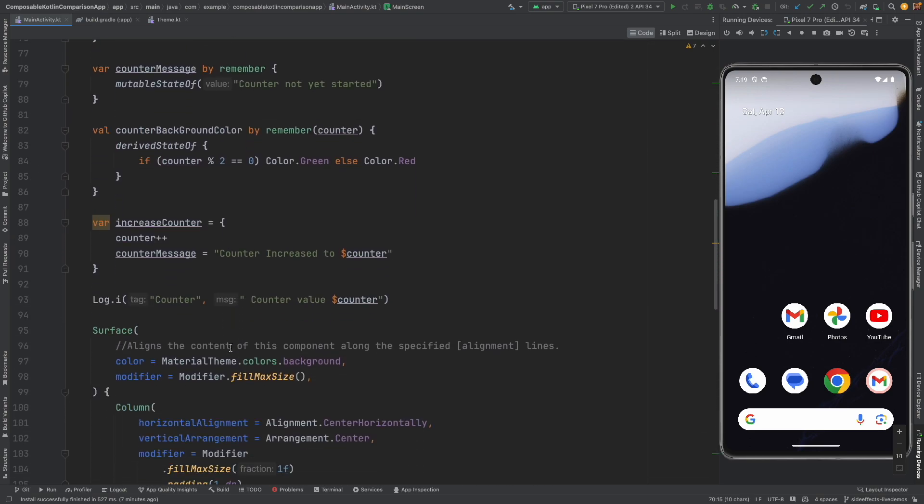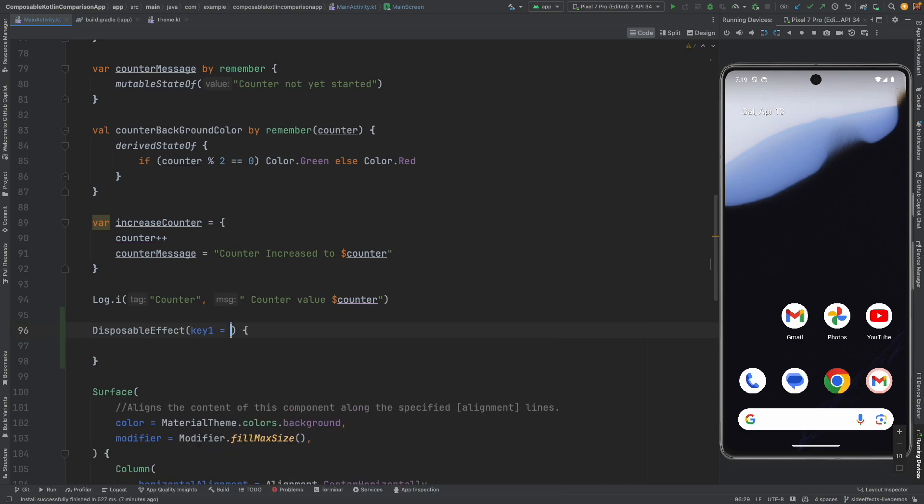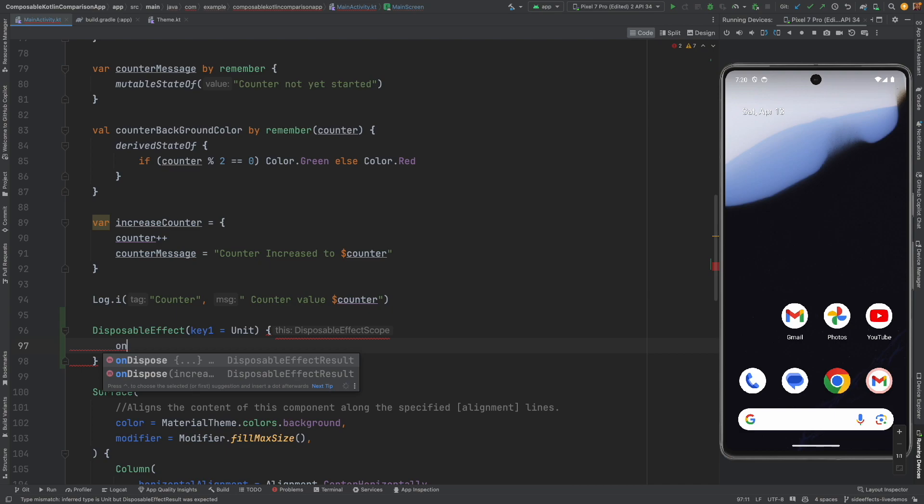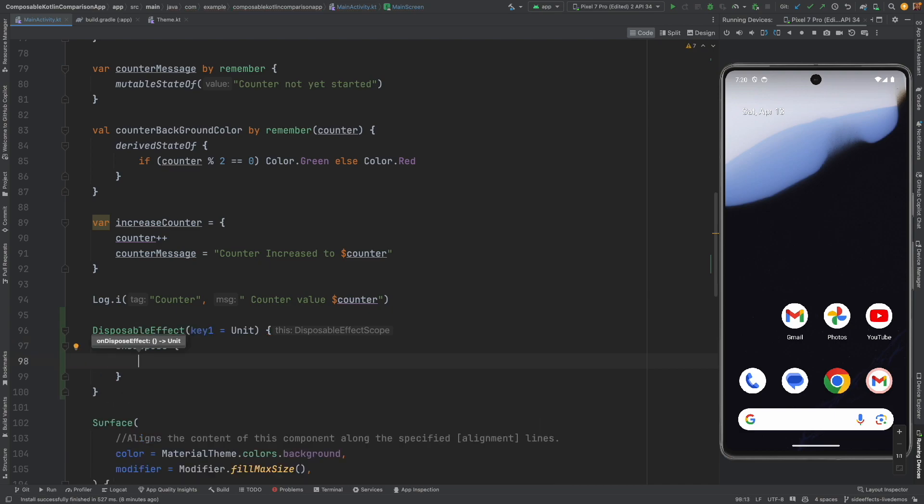So what I will do is here I will write disposable effect, and just like launched effect also takes a key one parameter, the disposable effect also takes key one parameter. As of now we will use unit. The purpose is exactly similar to the way we had used unit with launch defect which we have discussed earlier, which is to basically make sure that it doesn't get executed every time some state changes. So unit doesn't change. You can use even true, the boolean value, but right now I am using unit, and then you basically write on dispose.